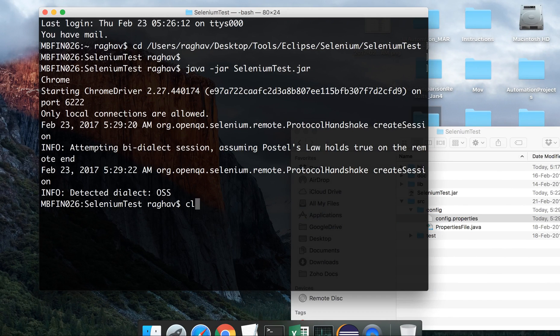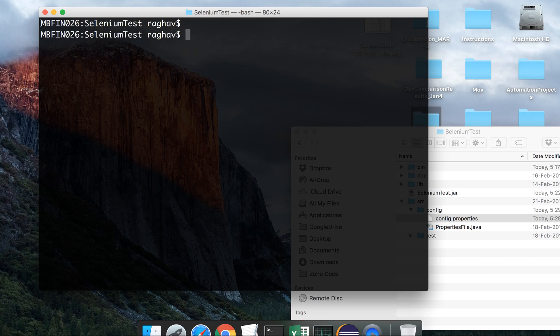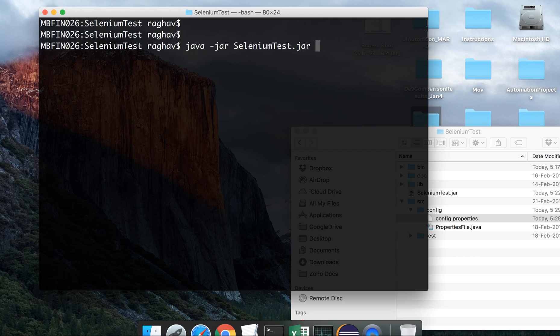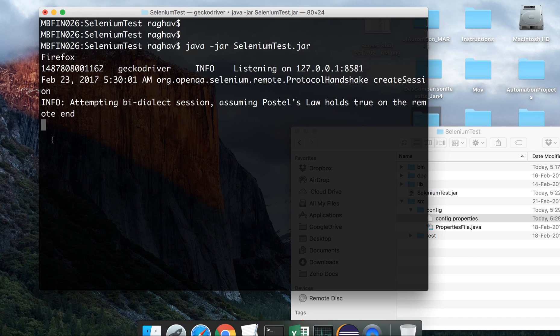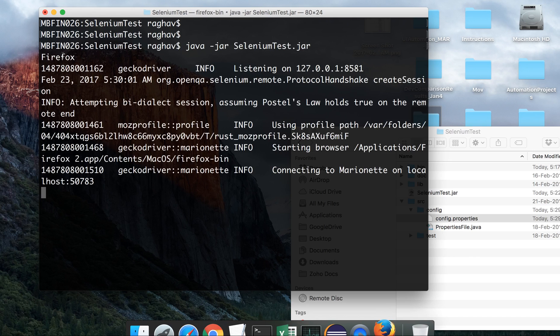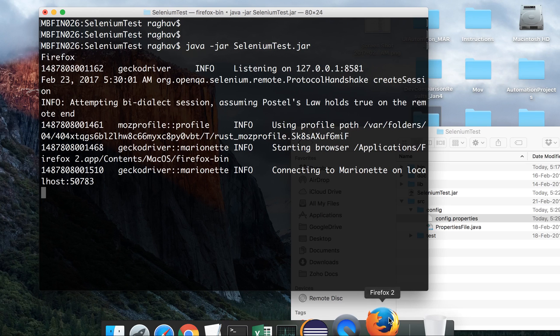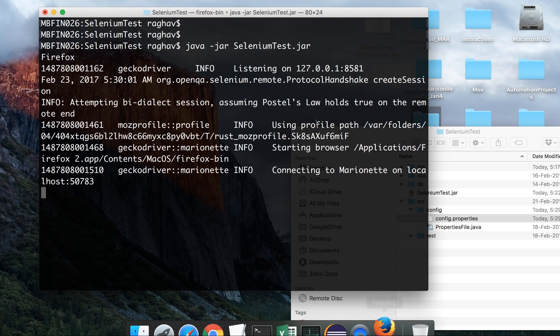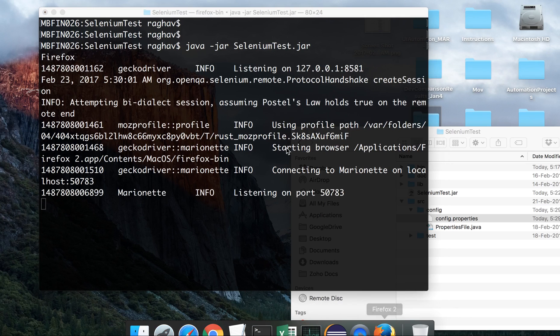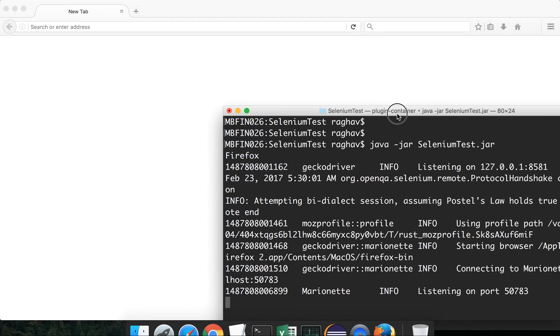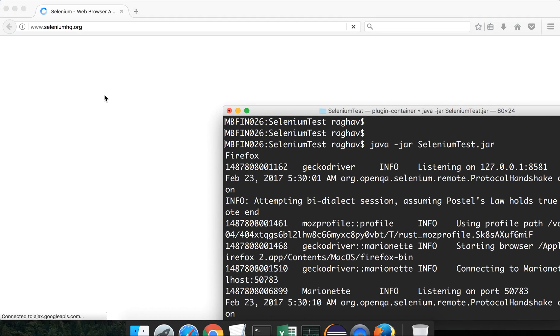Okay, and now let me run it again. So again, I am saying java space hyphen jar and the JAR name. See, it is Firefox now and you can see the Firefox browser is coming up and now it is running our test on a Firefox browser.